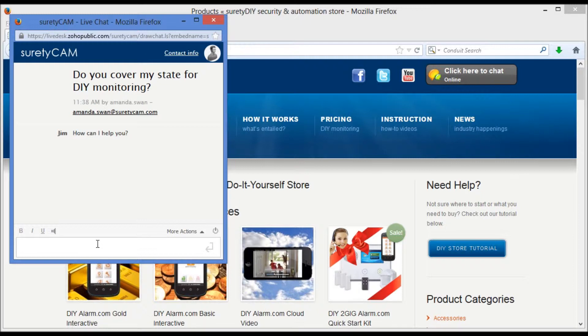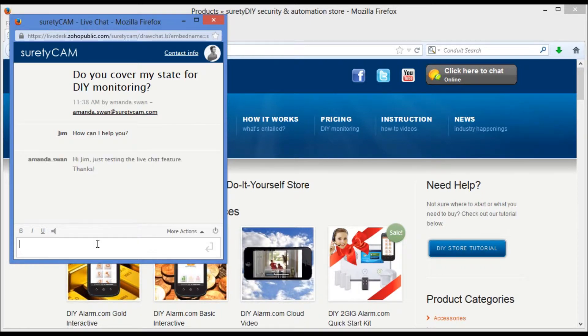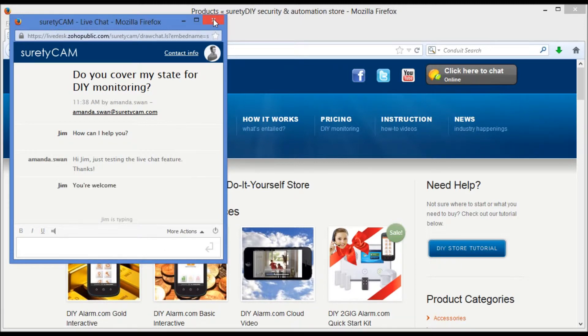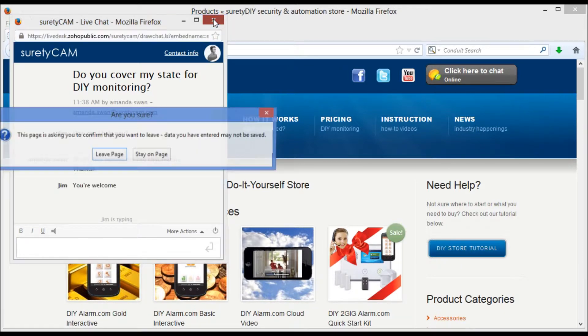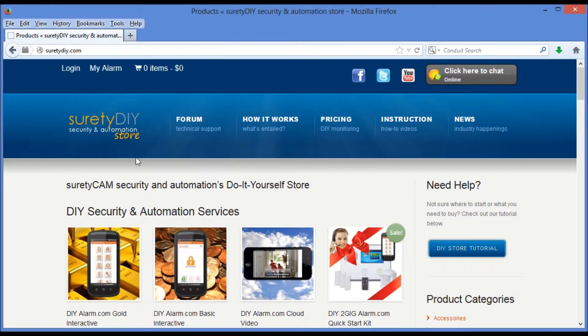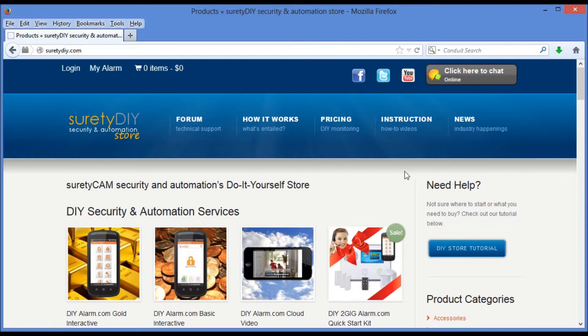There's Jim. Once we're done with live chat, we can close this feature just by closing the box. We'll do that by clicking on the X in the upper right-hand corner of the screen. We'll ask if we're sure we want to leave. We'll say yes, leave page. And we're back at Surety DIY.